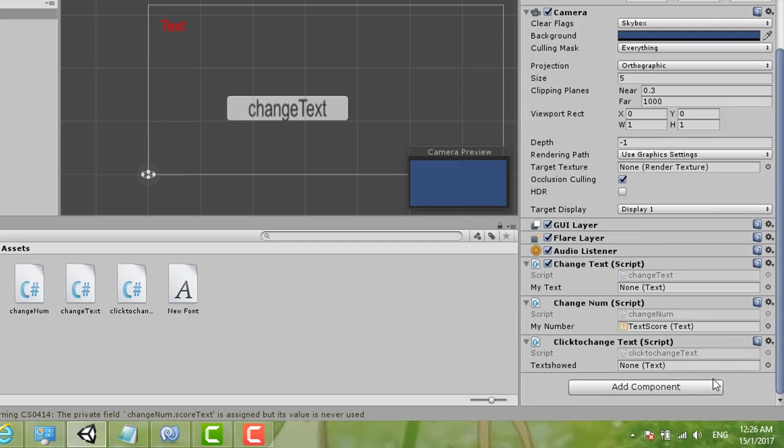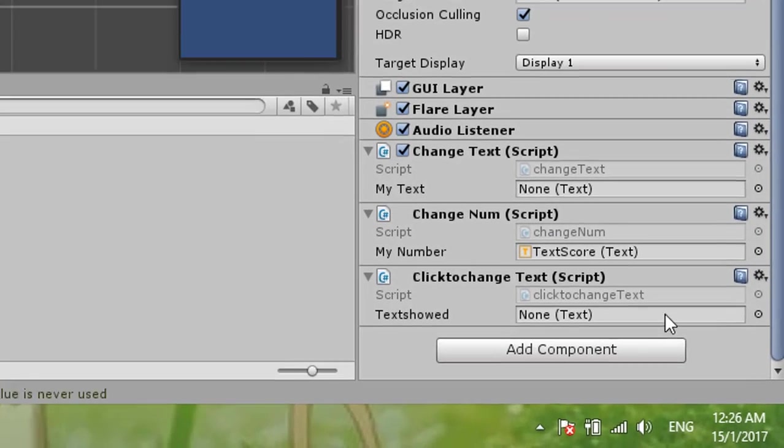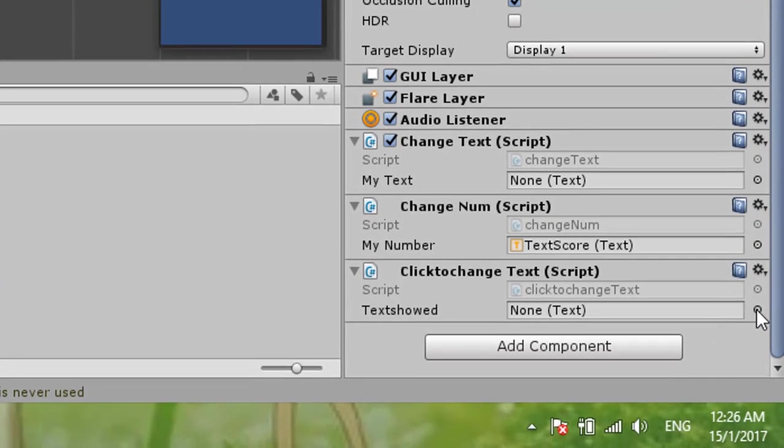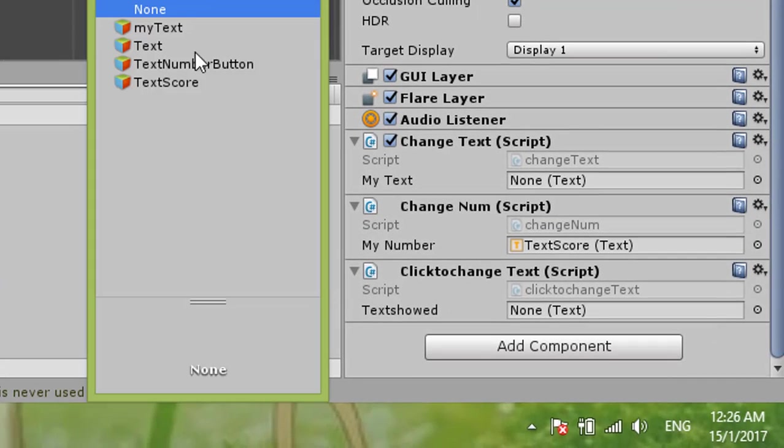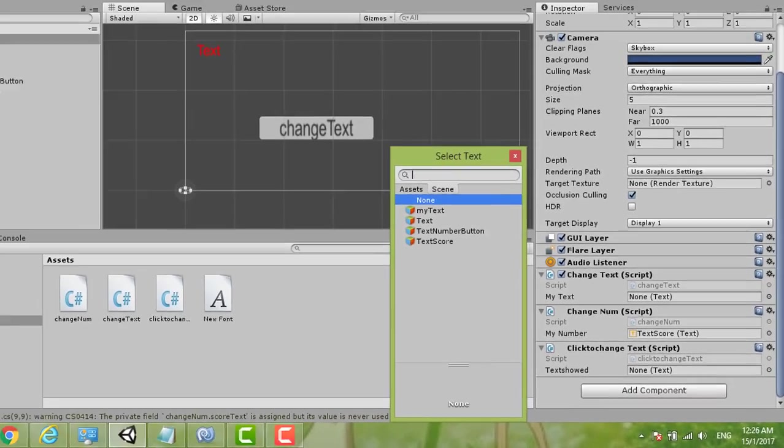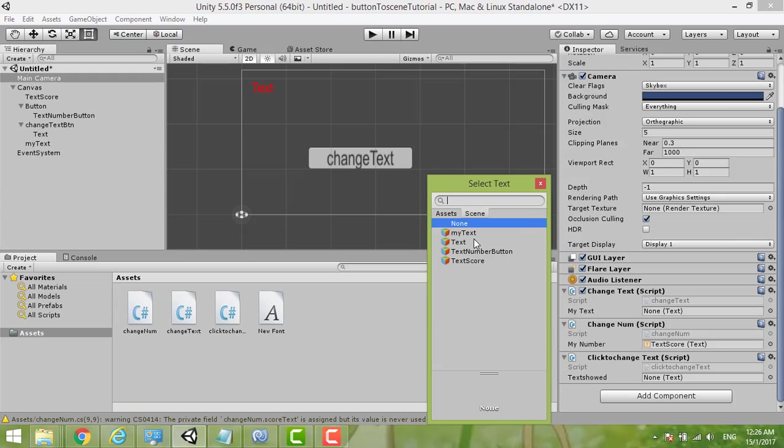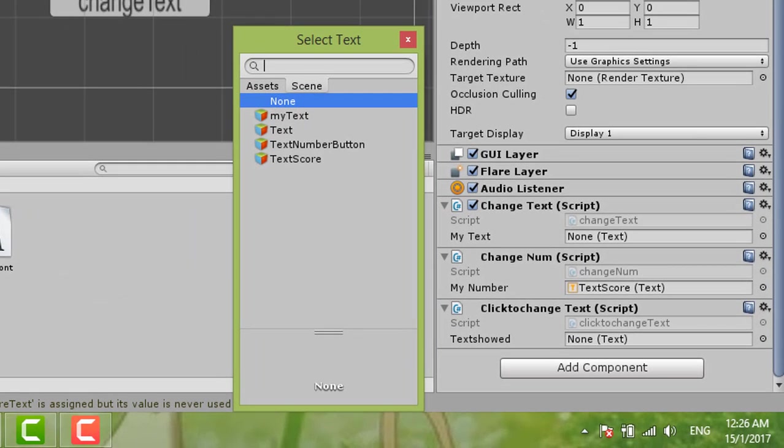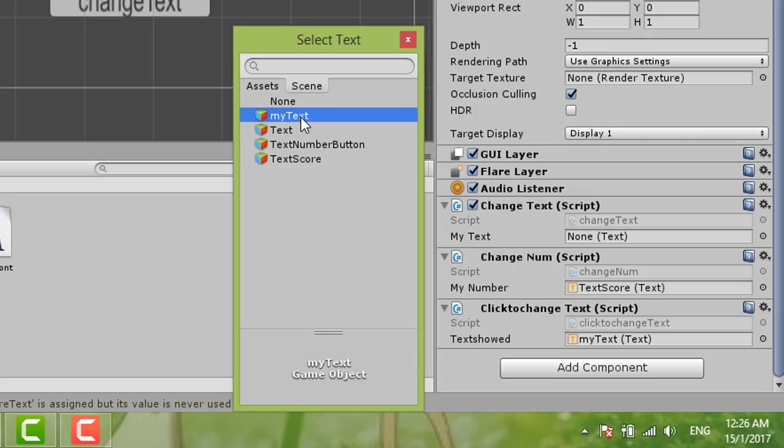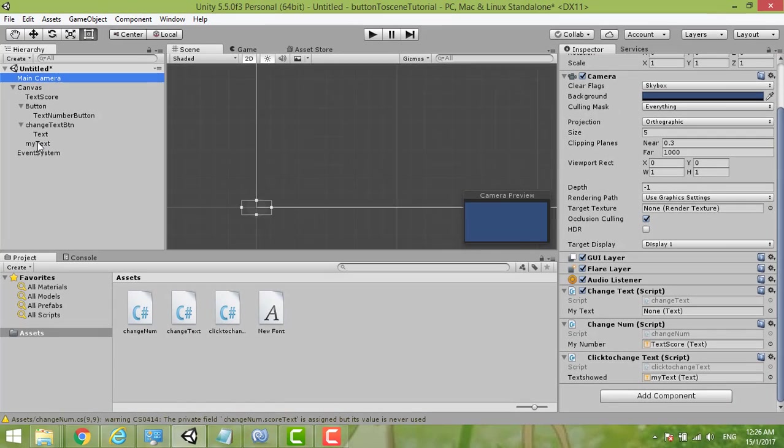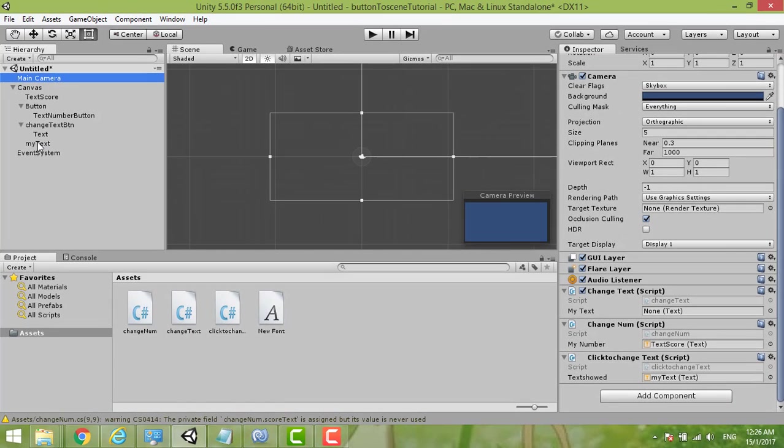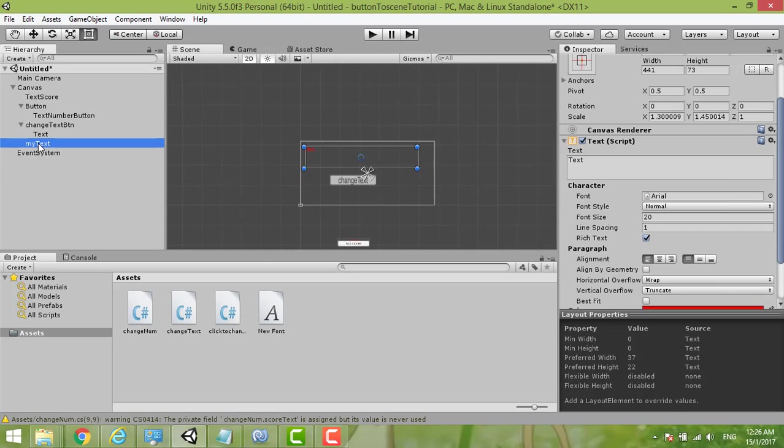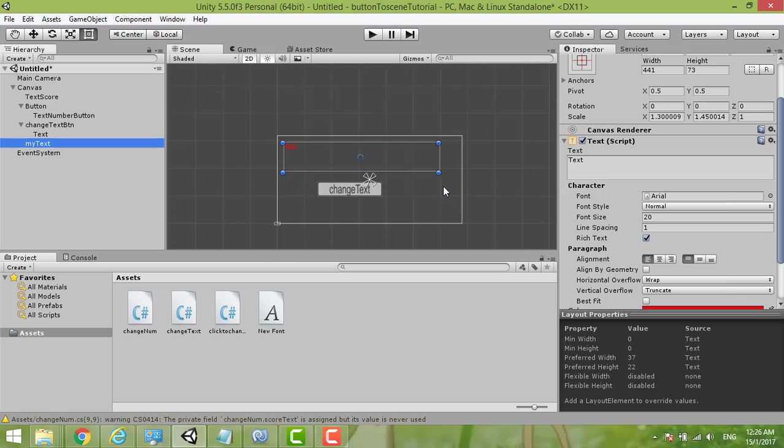Now it's over here. You can open, then we put My Text. My Text here. My Text, and we choose My Text. Is it this one? Oh no. Okay, okay, this My Text.